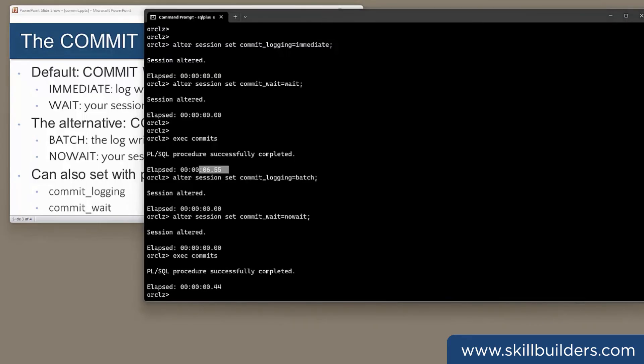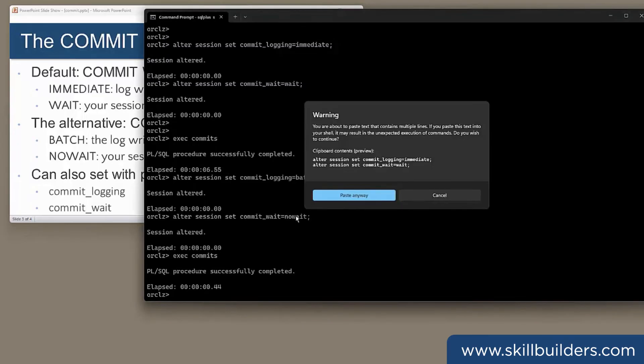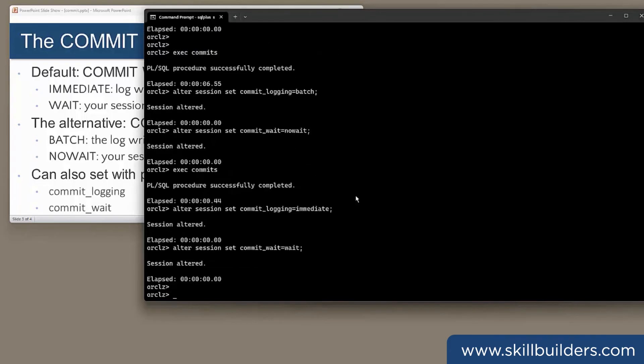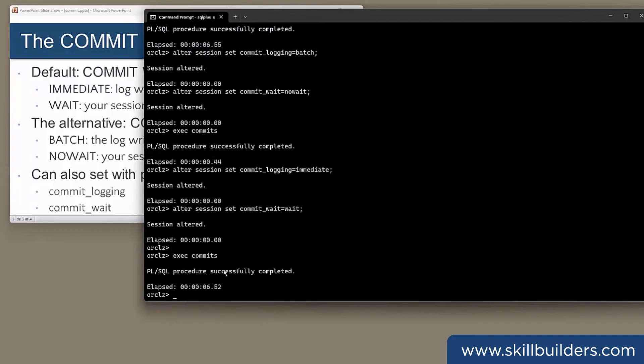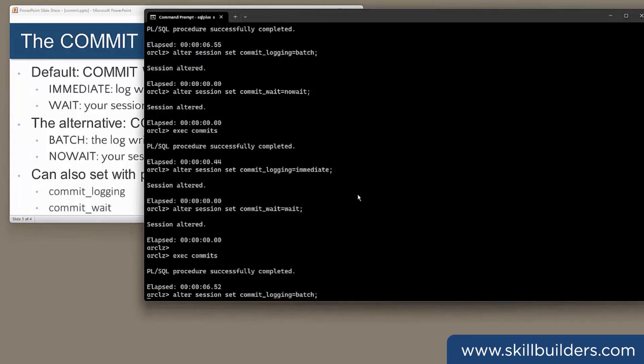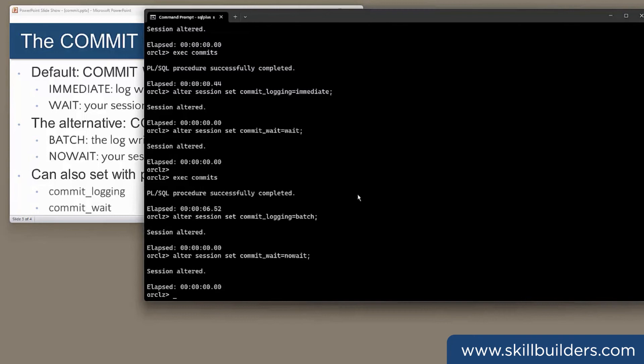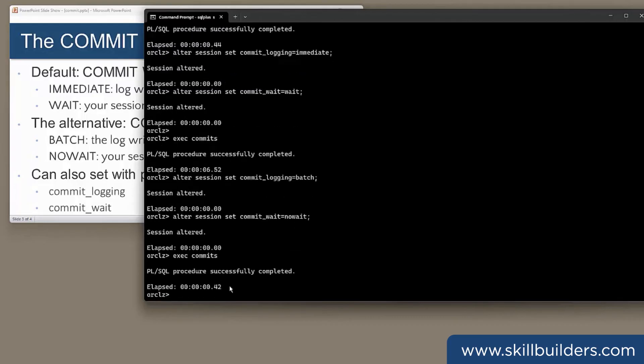We had better repeat this just to make sure there are no side effects caused by, for instance, caching. So I'll put my session back to the defaults of immediate wait. Run the procedure. Six and a half seconds. Modify it to the alternative mechanism of batch no wait. And again, less than half a second. So the results are repeatable.